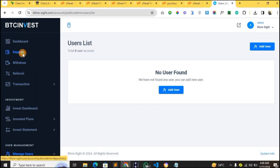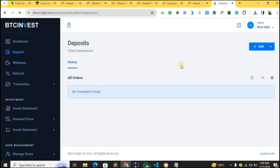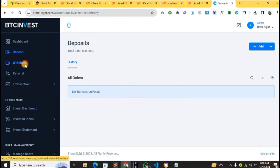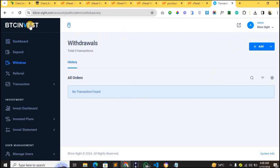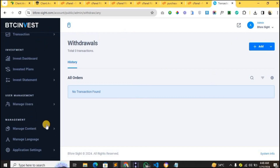Here we also have a Deposit feature. If a user makes a deposit, this is where you'll see all the payments made to your wallet address. For withdrawals, this is where you'll see the total number of people who have placed withdrawal requests, and you can decide to pay them out.